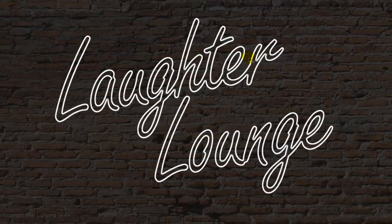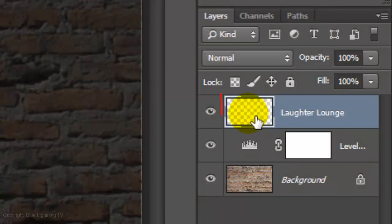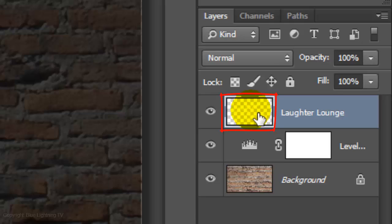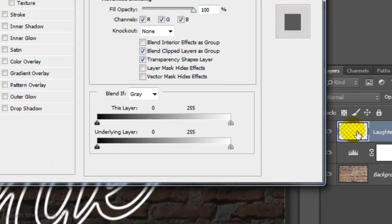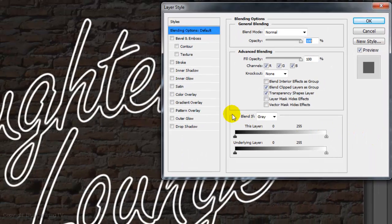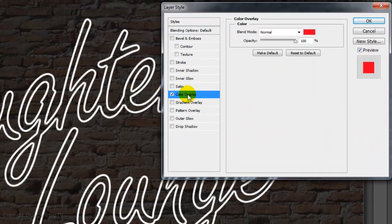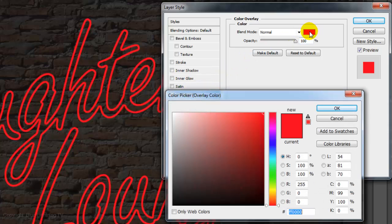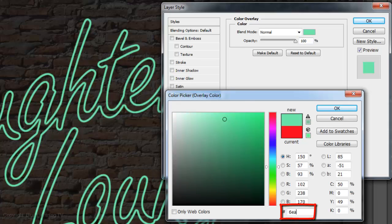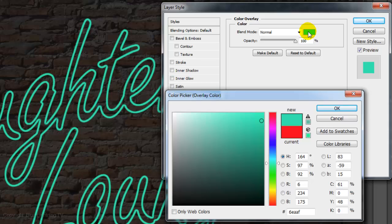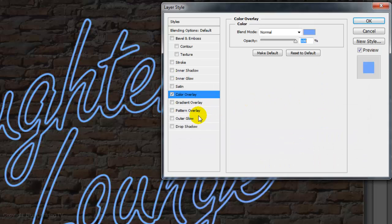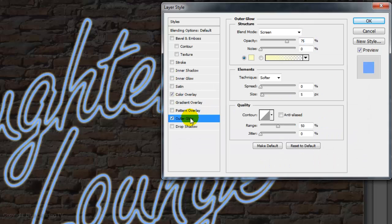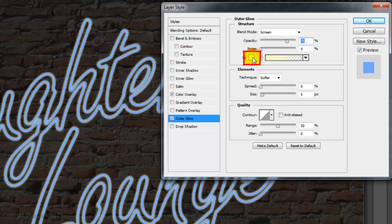We're ready to add color and glows to our text. Double-click on its thumbnail to open the Layer Style window. Click Color Overlay. Click on the color box and pick a color. Pick a medium shade of a color you like. I'll choose 6EAAFB for mine.